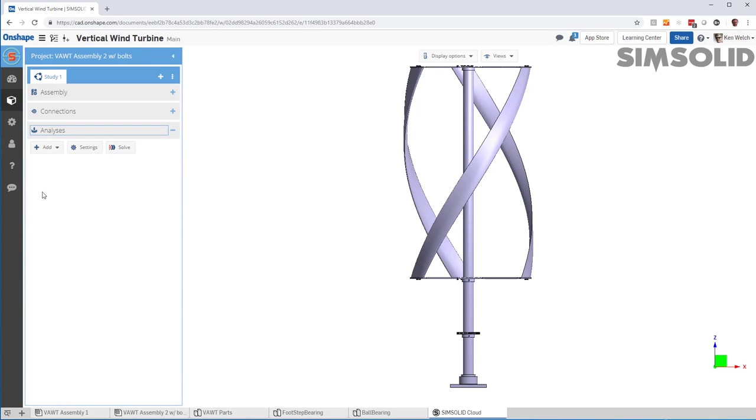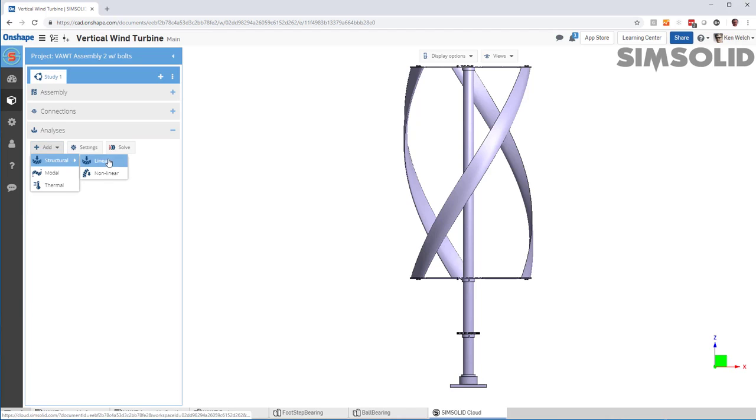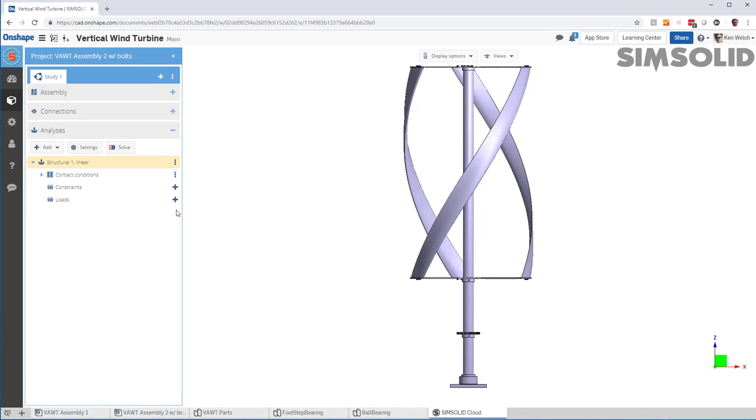Now, let's do a quick analysis. So first, I'll do linear static analysis. I'll constrain the base.